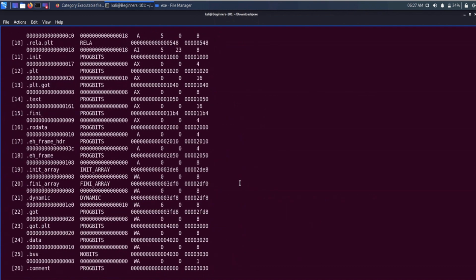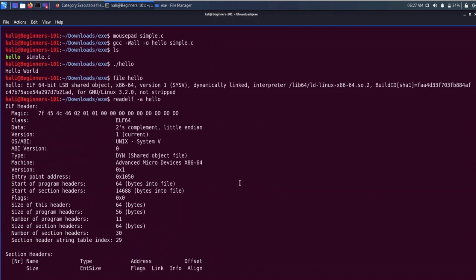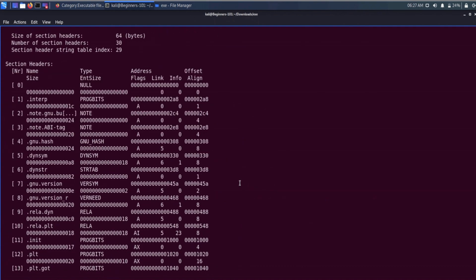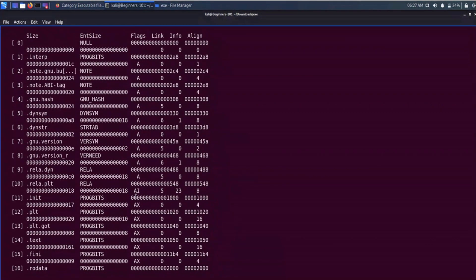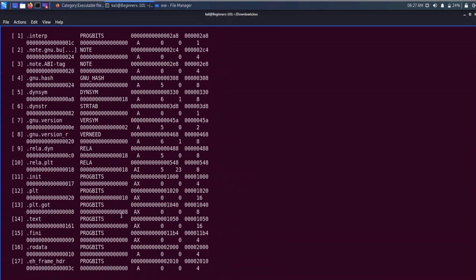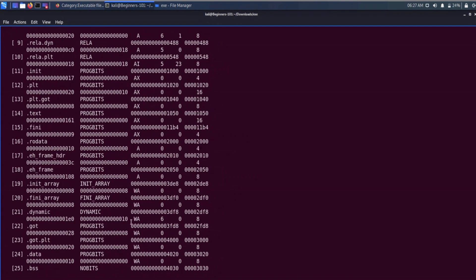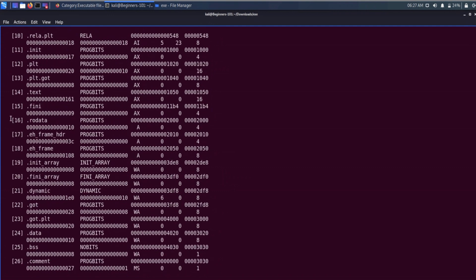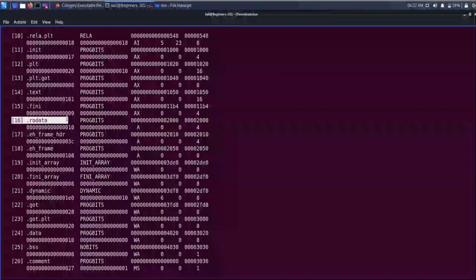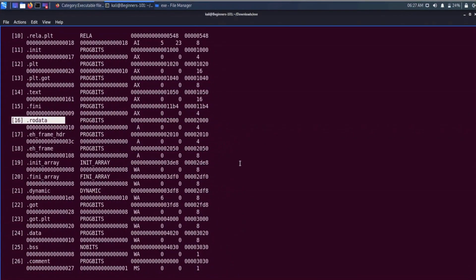Now we know that there are many different sections in an ELF executable file. From the section header table we have a total of 30 different sections. To see the content of any particular section, we can use the -x option in the readelf utility. Let's see the content of the rodata section, which is section number 16.